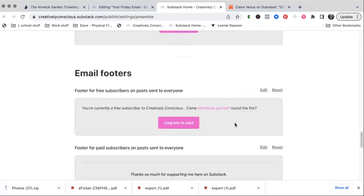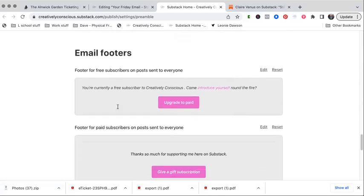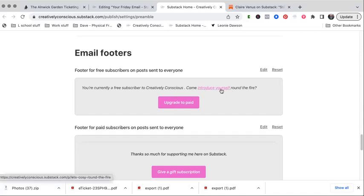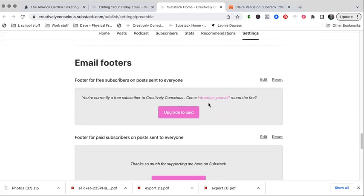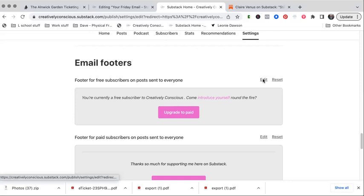So there's a few different options. For the free subscribers, I've kept it really simple and I've just linked to my introductory post. So I created an introductory post called Let's Cozy Round the Fire, and it got a load of people commenting and saying hello to each other in the comments, which was gorgeous. It reminds them they're a free subscriber. Obviously there are a lot of people that are still very confused about what Substack is. So I'm just trying to remind everybody and signal to people what they're receiving and why. And the upgrade to paid button I've put in as well.